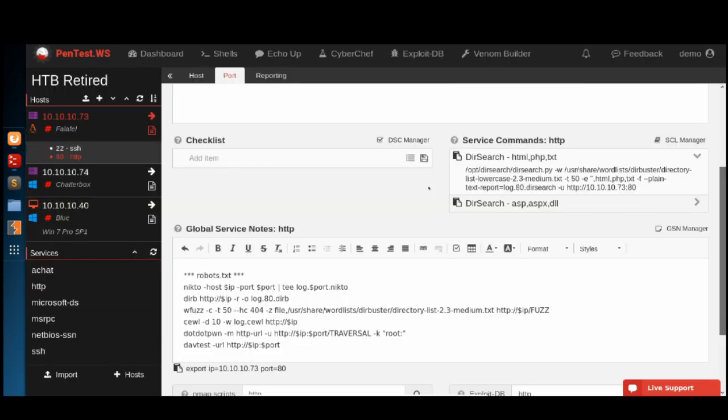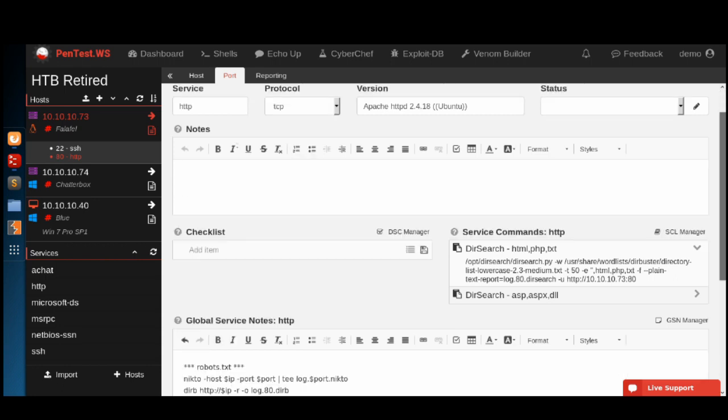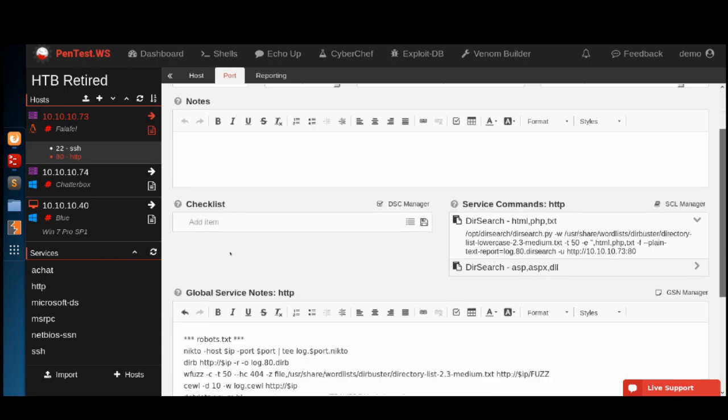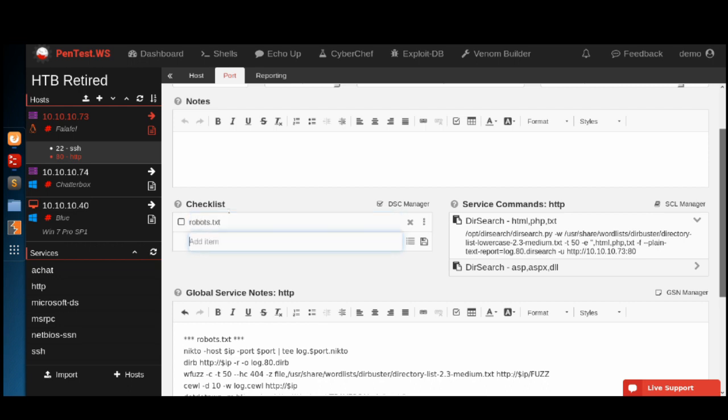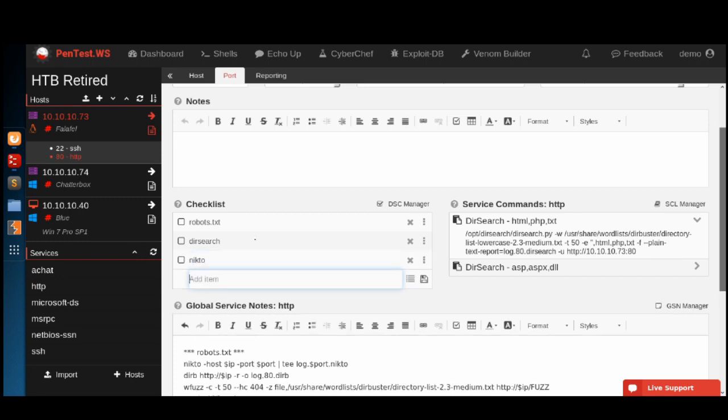The other feature I want to show you is this new checklist feature. This checklist is specific for this port. If we want to add robots.txt to make sure that we always check it, we also probably want to run some of these dirsearch commands and a Nikto command.